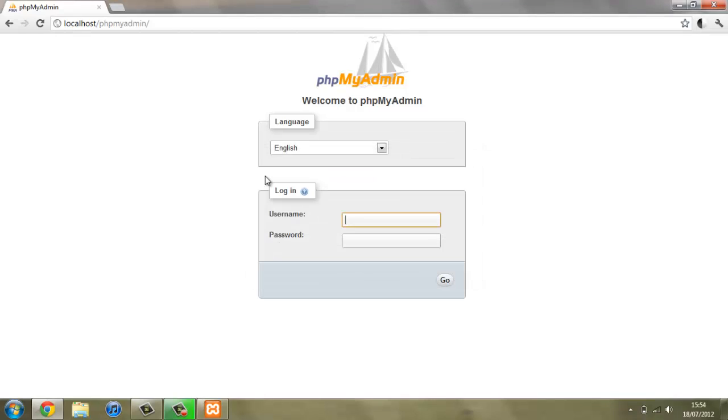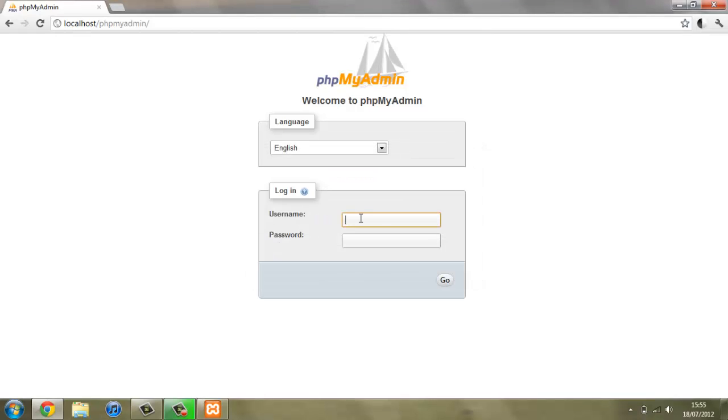If we refresh this we can log in here, so username is root and password is test123.